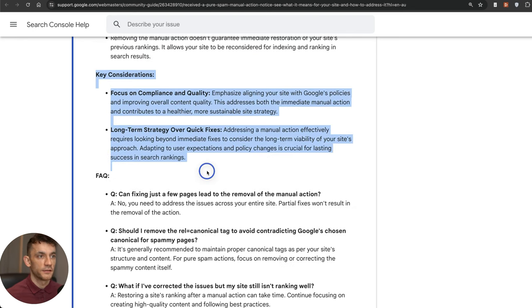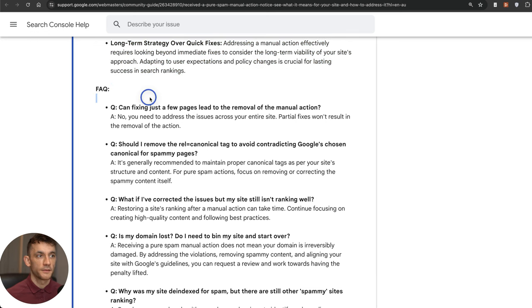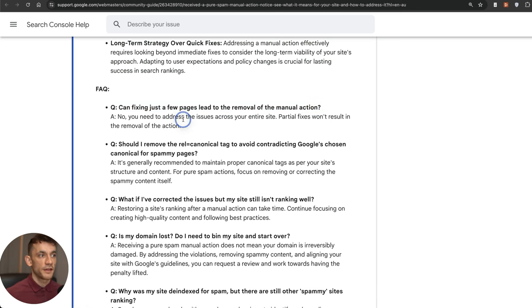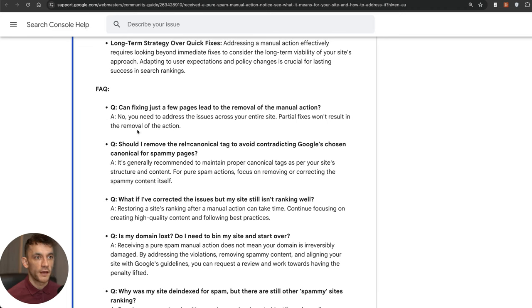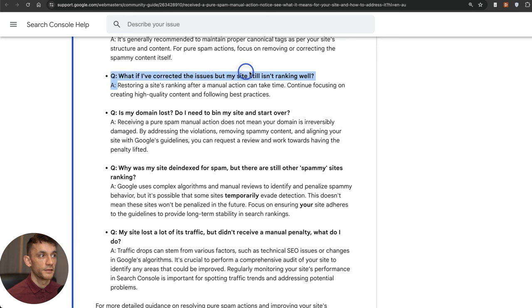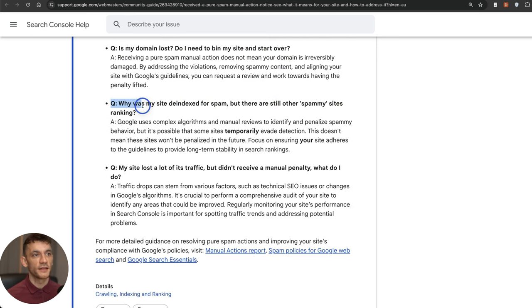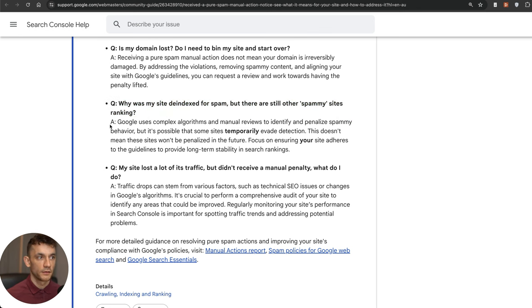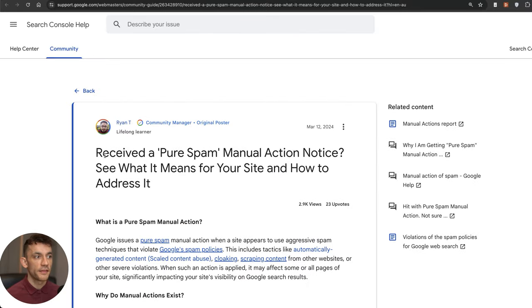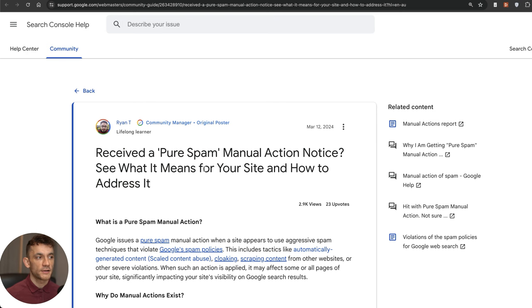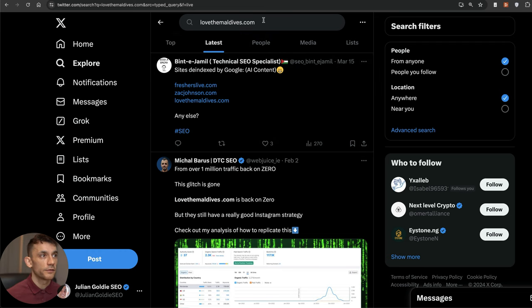Some key considerations and some FAQs. For example, can fixing just a few pages lead to the removal of the manual action? They actually say no, it's got to be the whole site. They also talk about even if you correct the issues on your site, it can take quite a while to restore the rankings. They've even got a question here that says why was my site de-indexed for spam but there's still other spammy sites ranking. Important to bear in mind that this is not an algorithmic penalty. When Google gives a manual action penalty, they're manually penalizing that site.